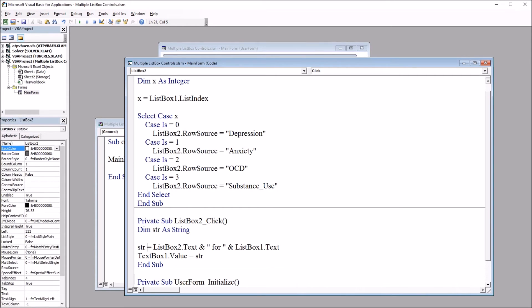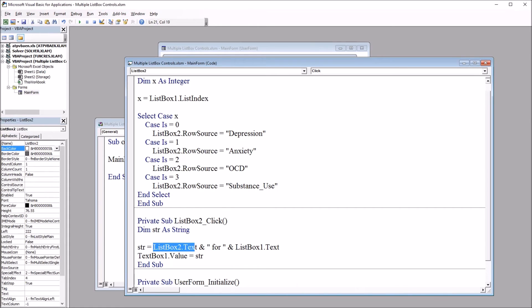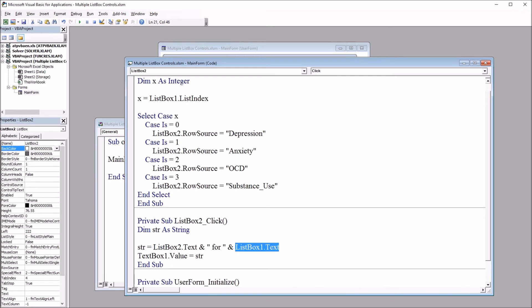str equals list box two text, then the word for with the space before it and after it, and then list box one text. So this will list the treatment, then the word for, then the disorder. So for example, cognitive therapy for depression.